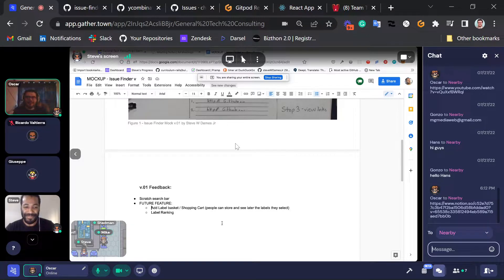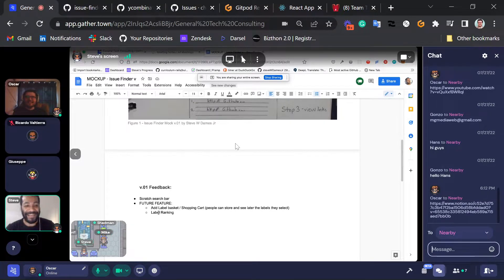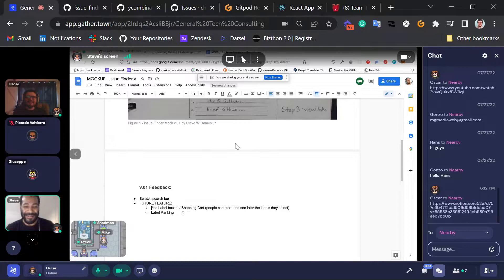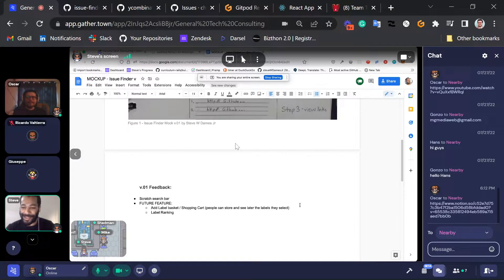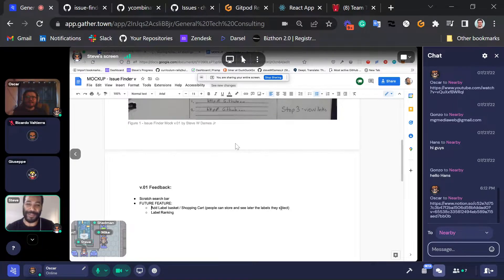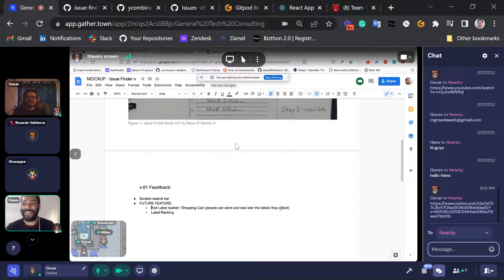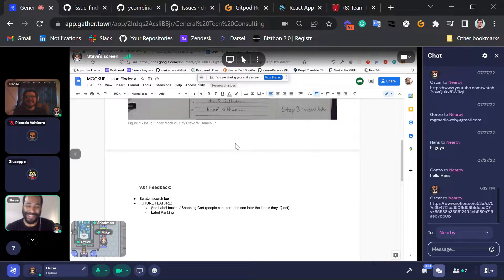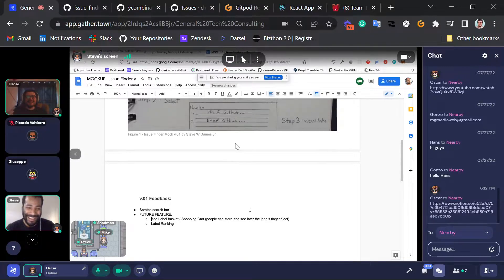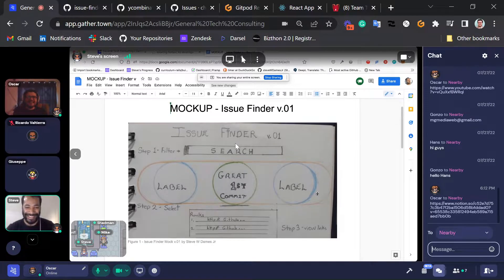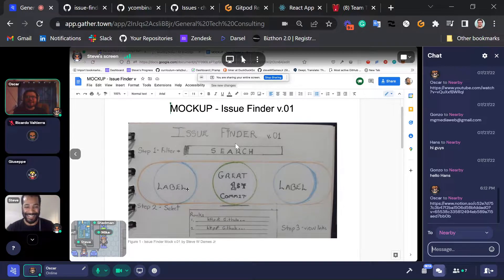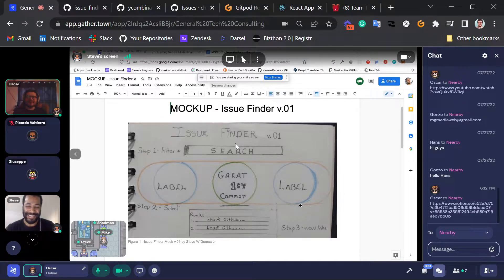Because we have some grandiose ideas that we want to do for the future, like add a nice label basket, which is like a shopping cart. People's choice labels. Like what are the labels most people search for, rank by number. And then label ranking. So we got carried away and Dennis had to reel us back in and bring us back to reality and focus on what's important.